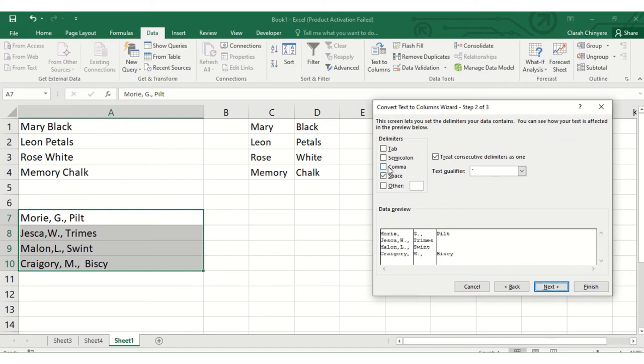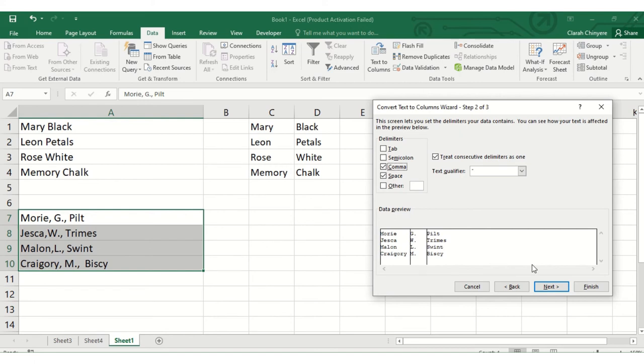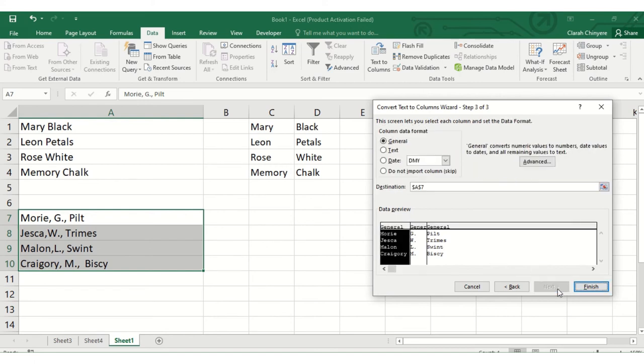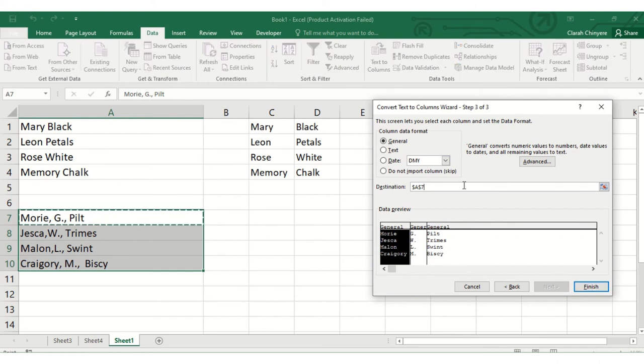Our data is separated but there are no tabs that separate the names and surnames. We have space and commas and full stops, so I'll select commas and space, and then I'll click next.